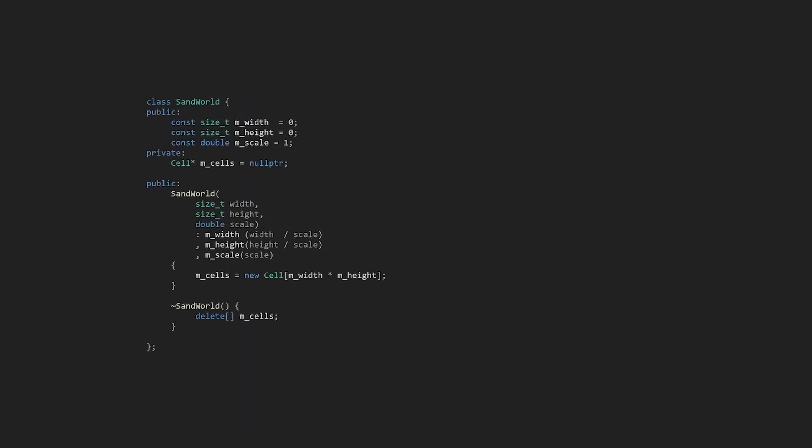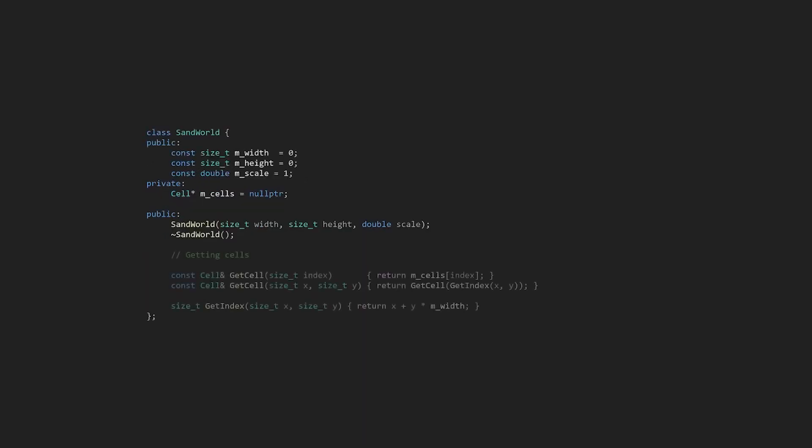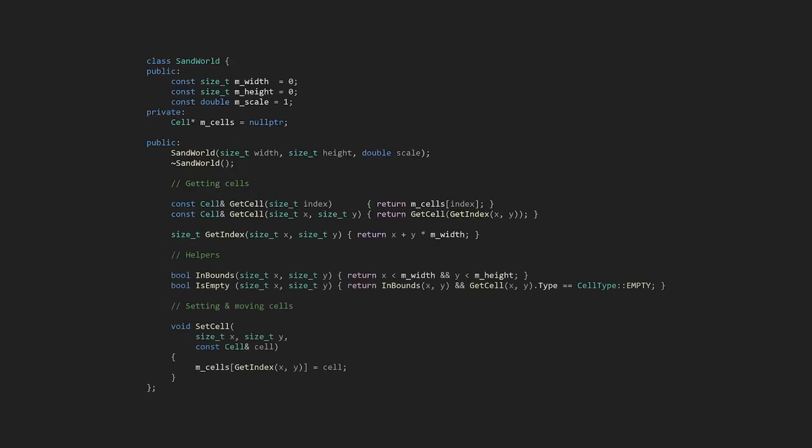Now that we have defined our cell, we need a way to store them. Let's make a new class called sandWorld and store an array of cells in it. In the constructor we can specify a width, height, and scale in pixels. This will allow us to easily change the size of the cells. We'll need some functions for getting the cells out of the world. Let's add two. One that takes x and y coordinates, and another that takes a flat index. And to get us back to where we were, let's add the same helper functions from before.